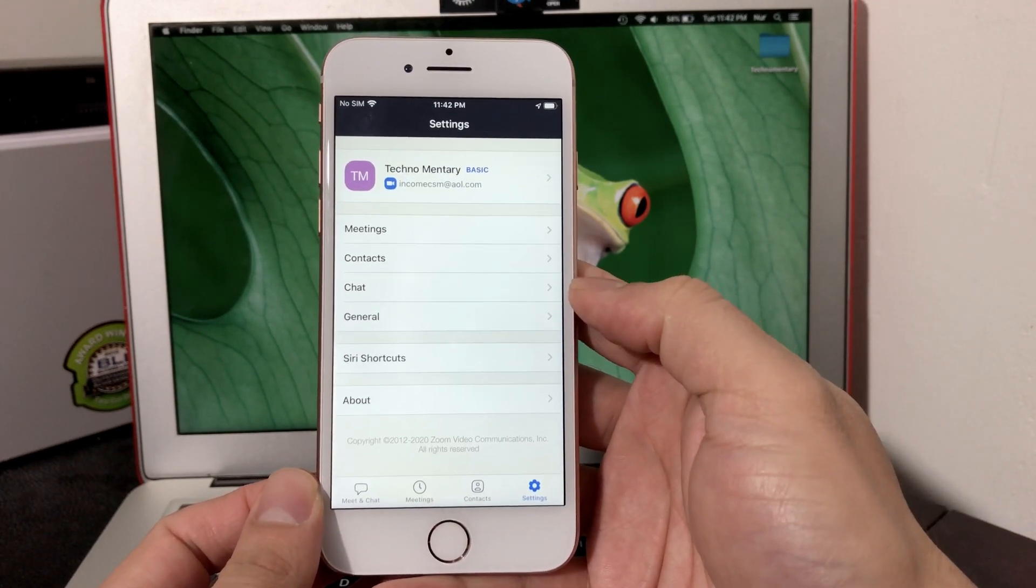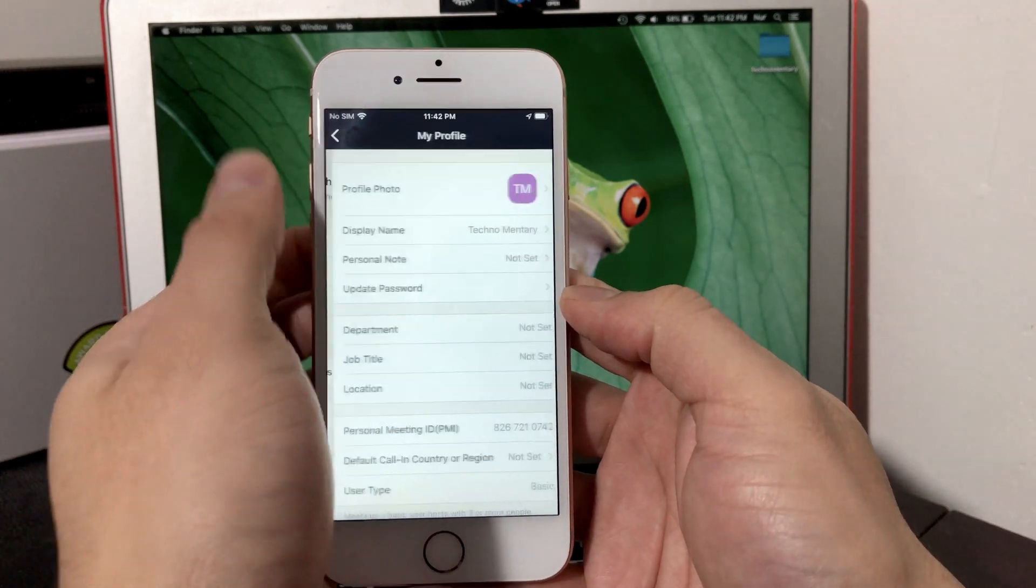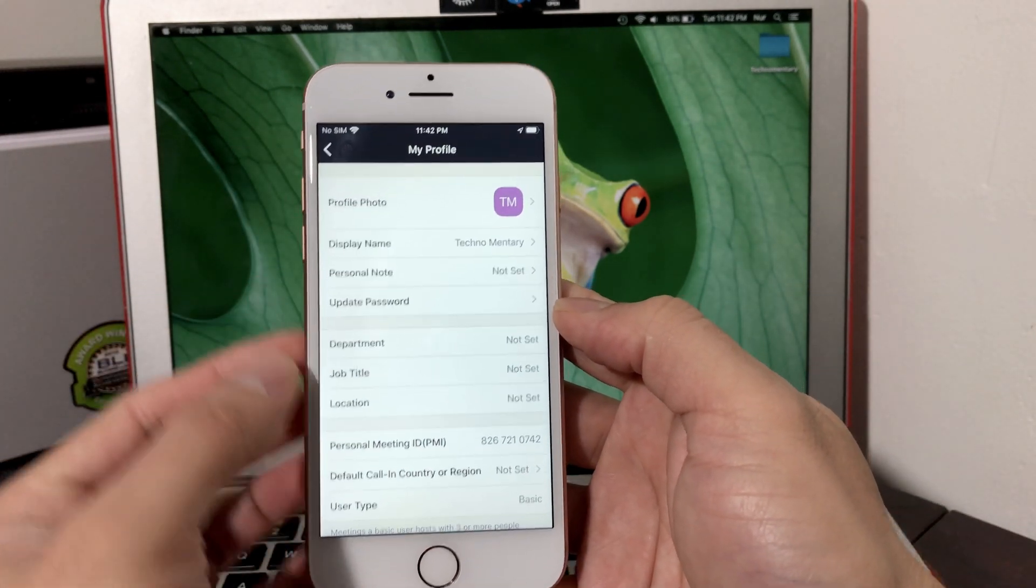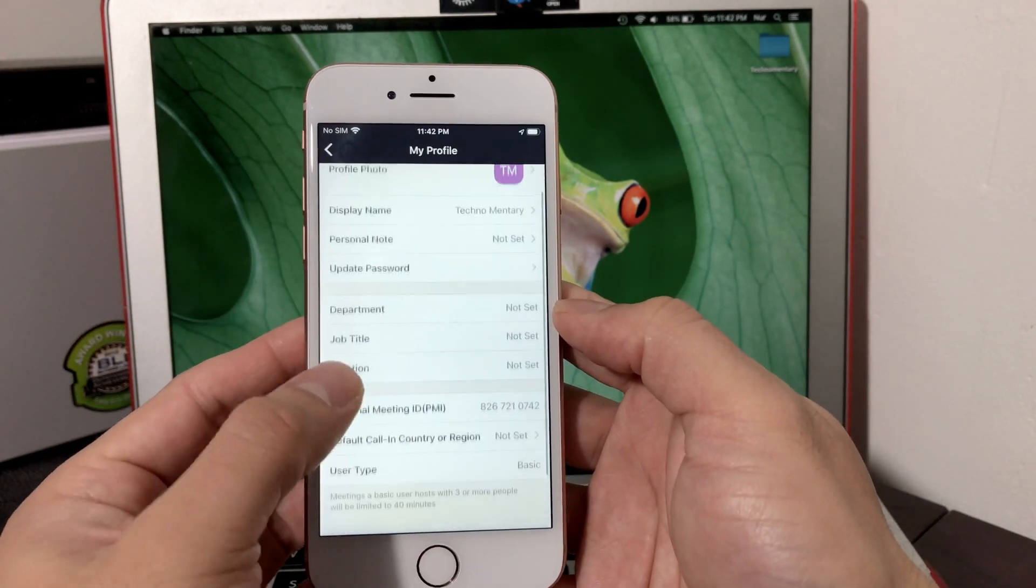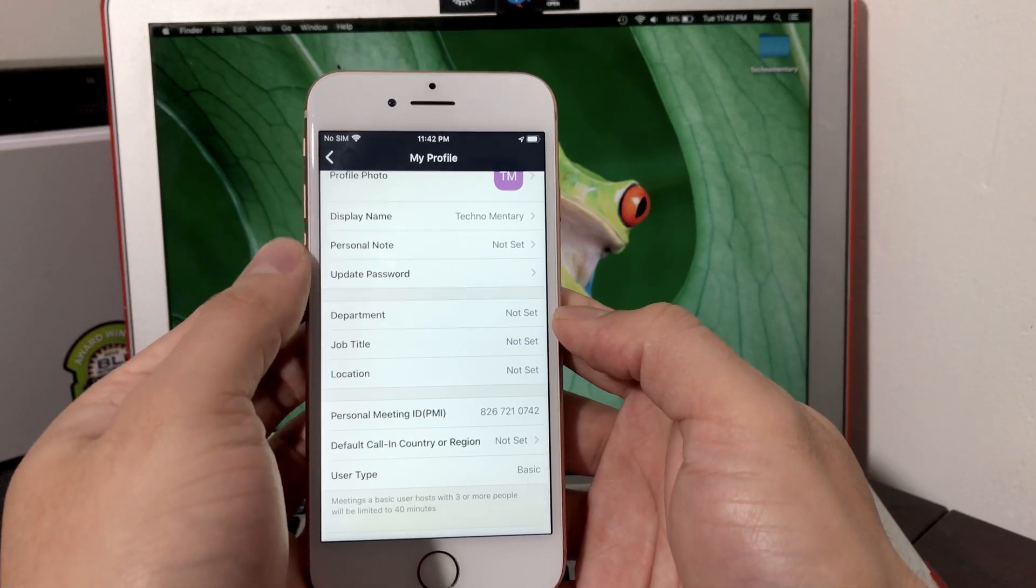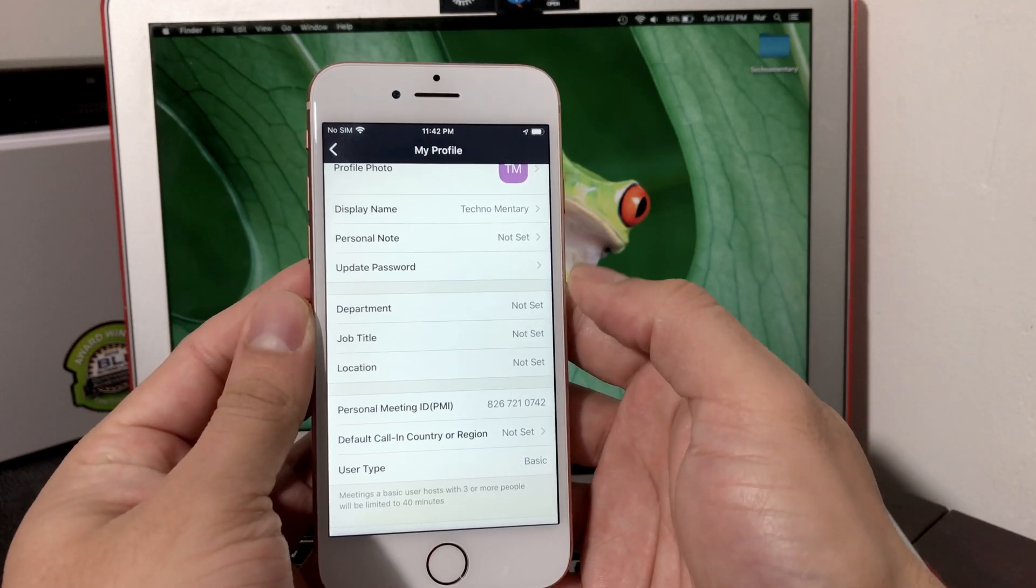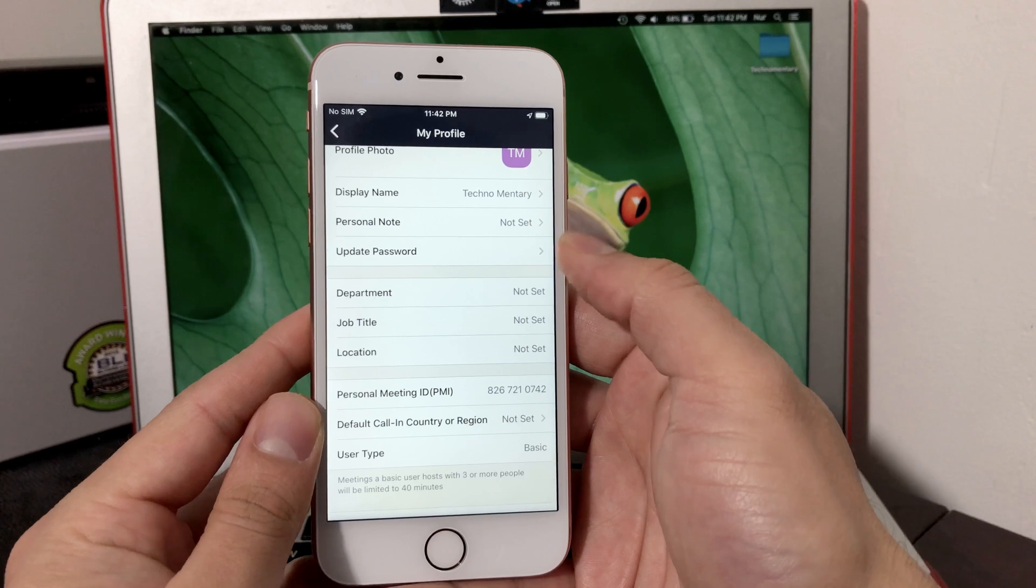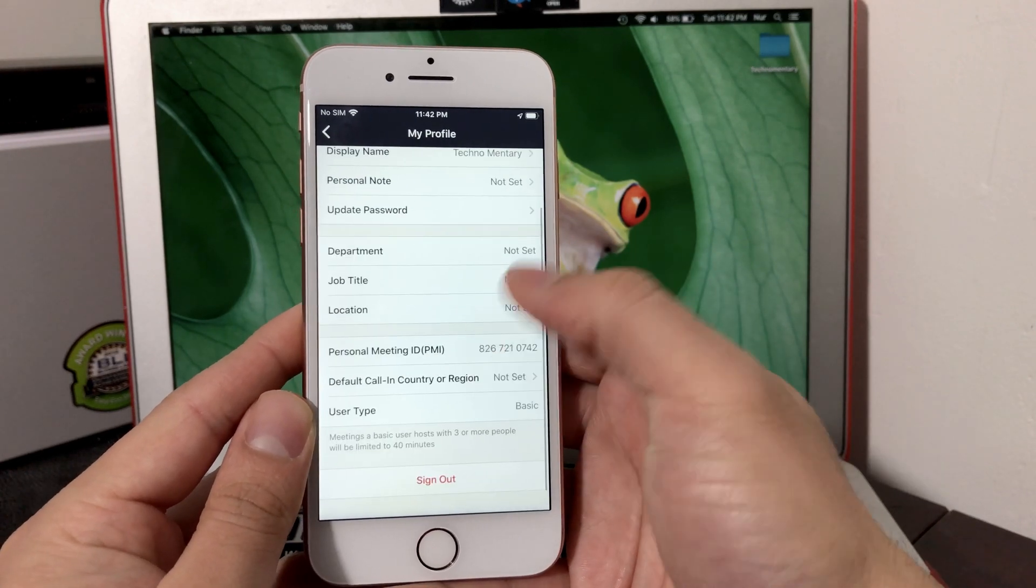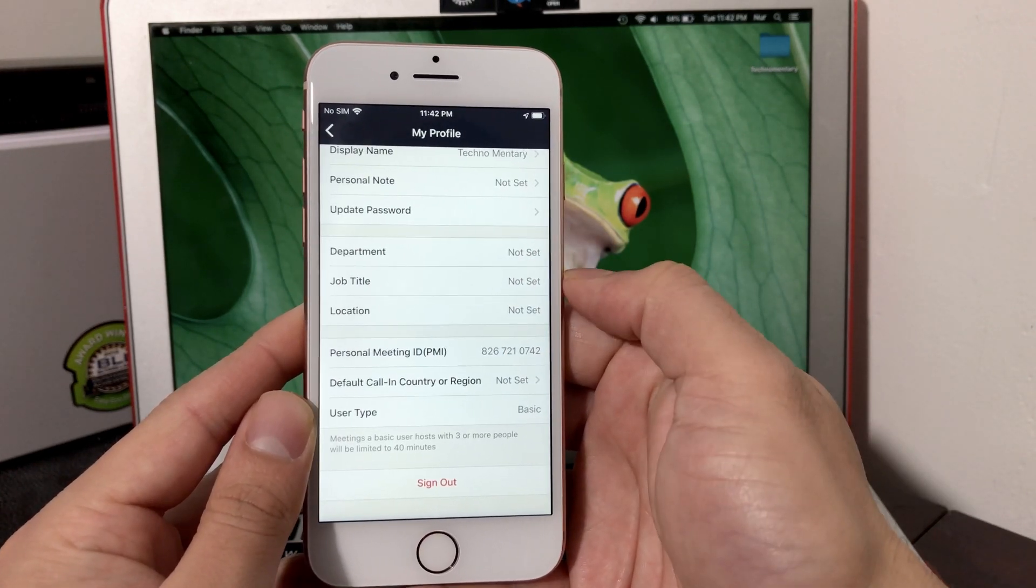In the Settings options, if you go into settings, you'll see that your name will appear here and then your profile where you can update it with a picture, what display name you want whenever you're meeting or start a meeting, and also any personal notes. If you're going to update your password, and if you're working for an organization or company, you can always set the department, job title, and location.